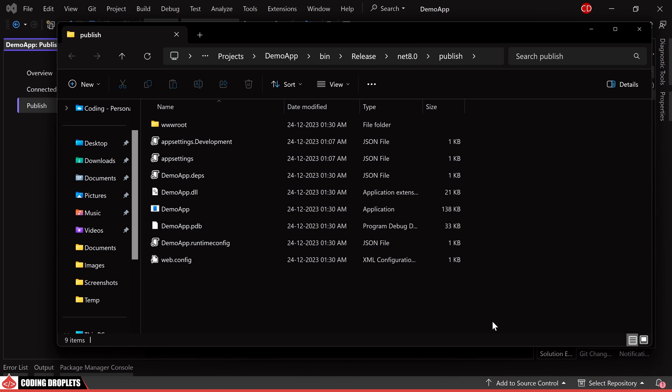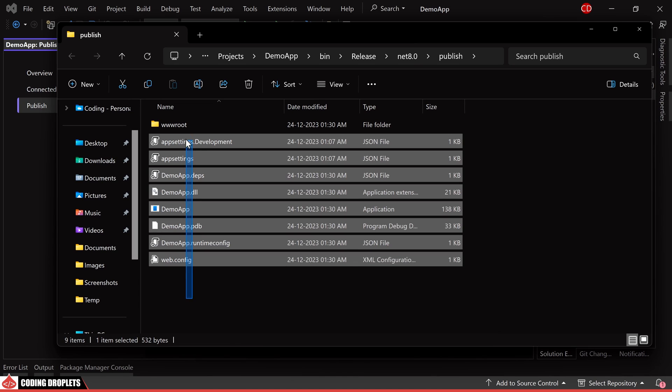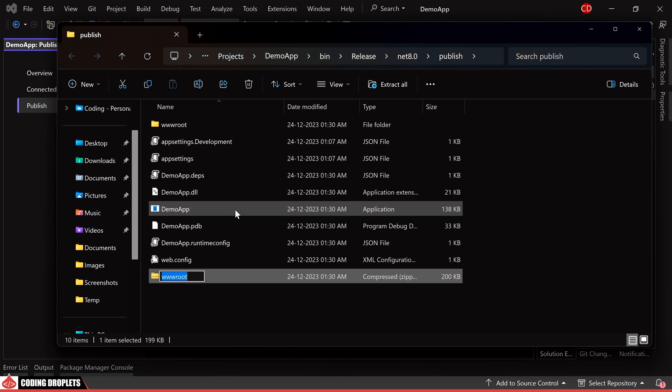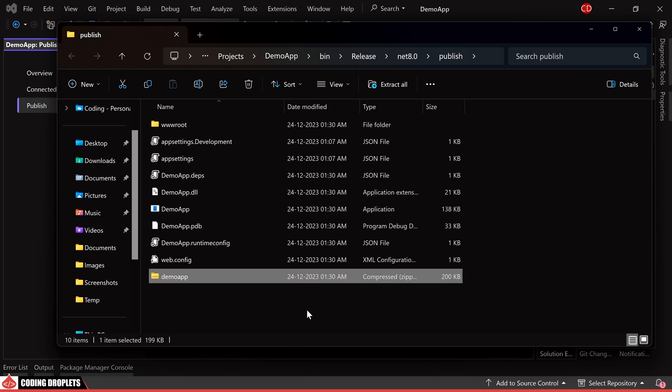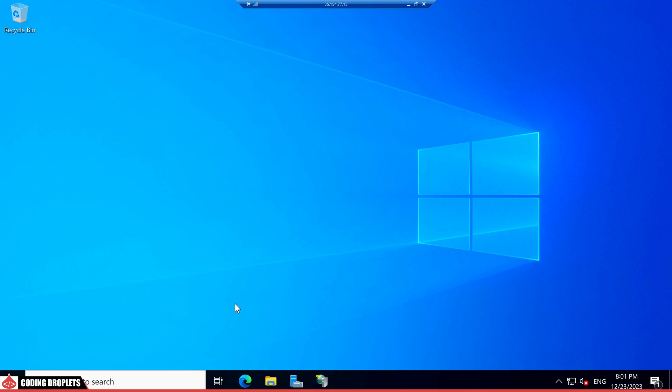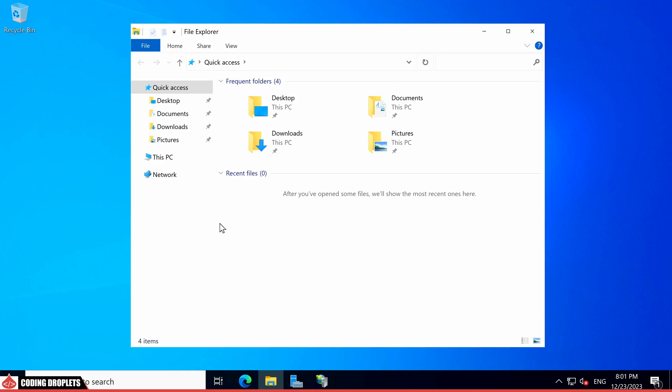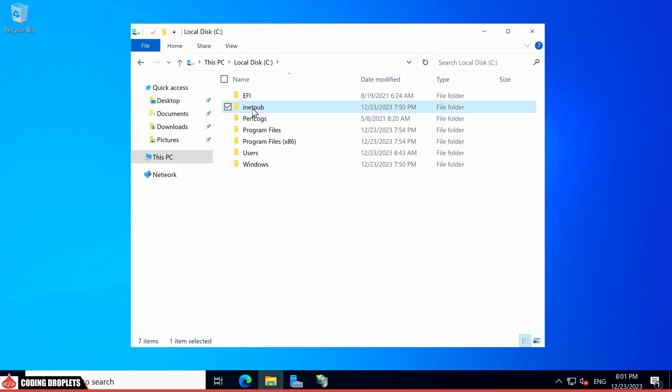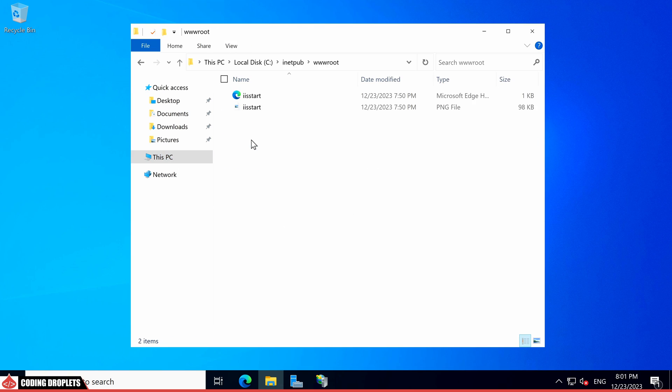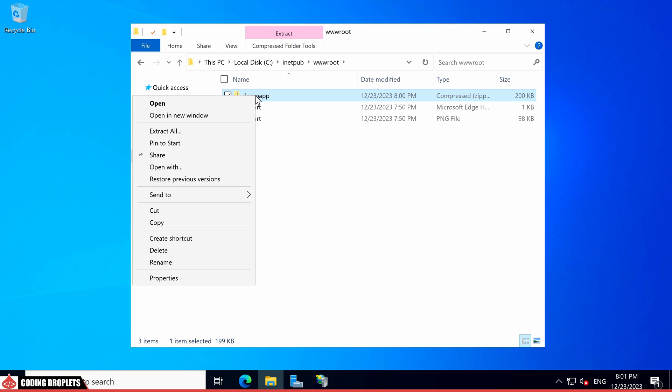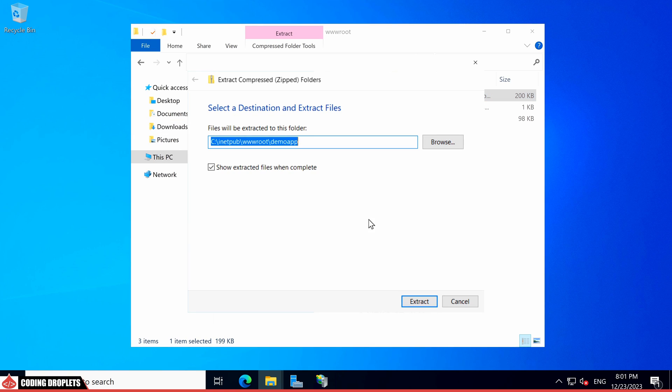To simplify the copying process, I'll compress the files into a zip file. I'll paste the compressed file into the www.root folder, which is the default folder for IIS. All the files have been organized within a folder named DemoApp.